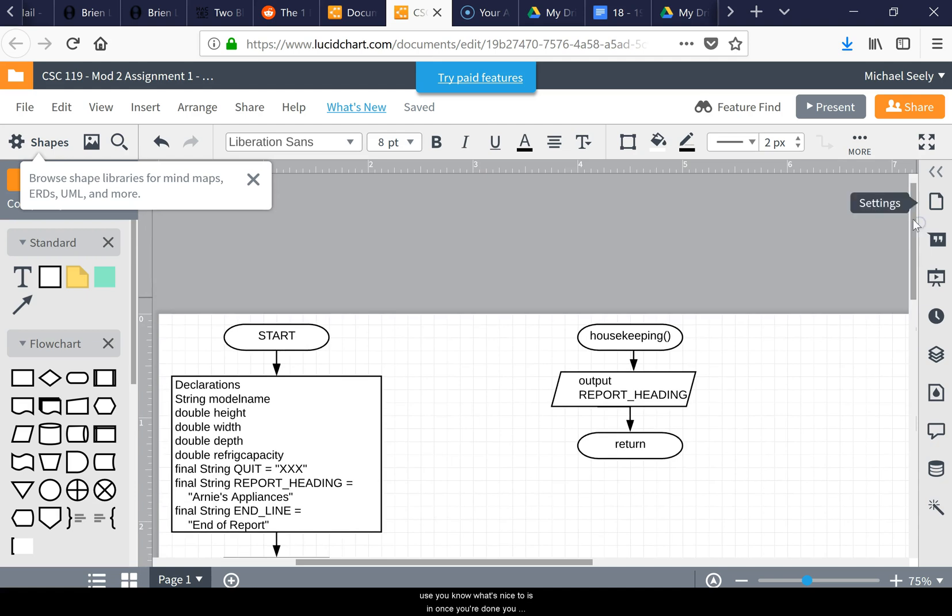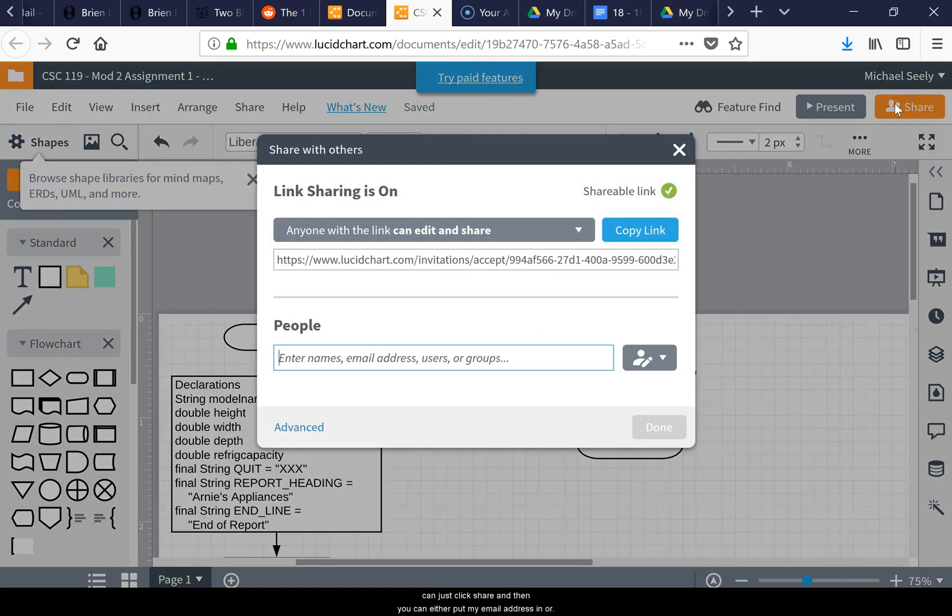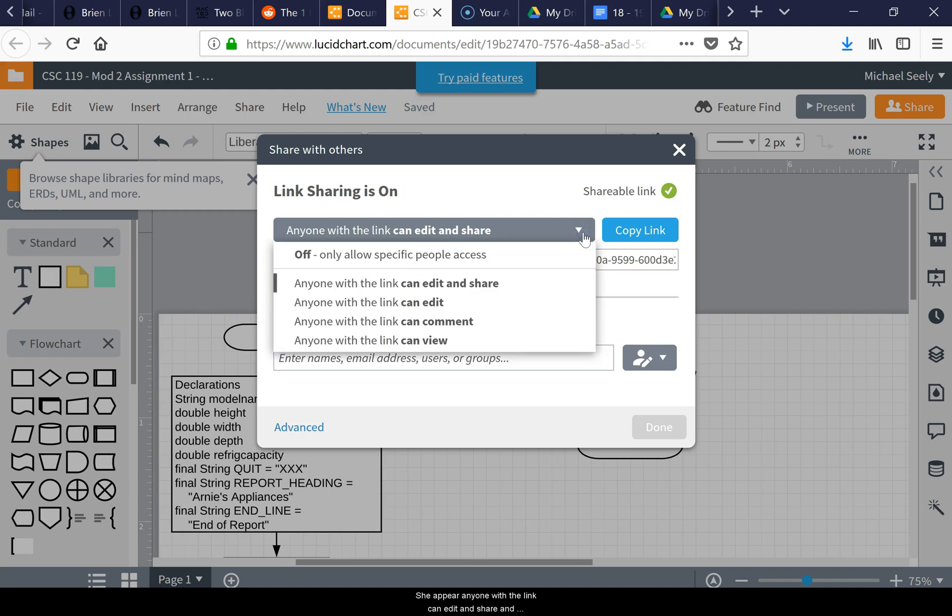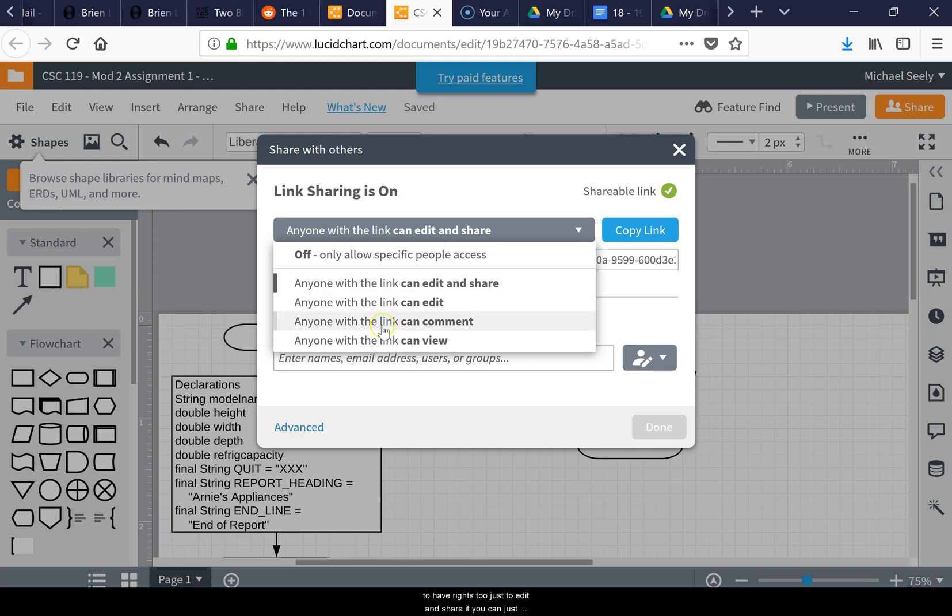What's nice too is once you're done, you can click Share. You can put my email address in, or see up here: 'Anyone with the link can edit and share.' There's different things - you can allow somebody to have rights to edit and share it, or just allow them to comment.